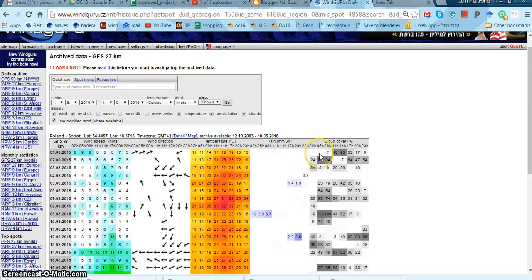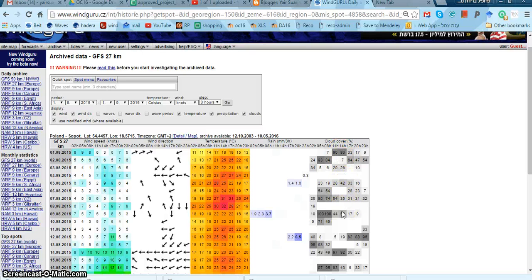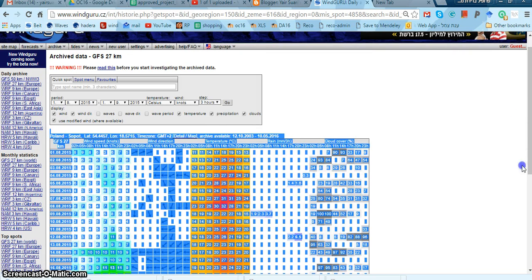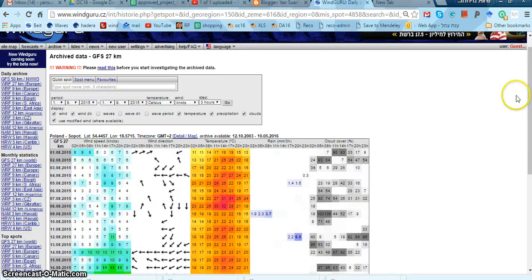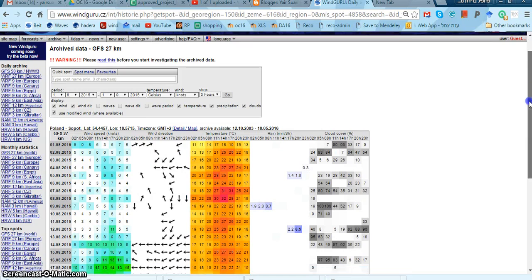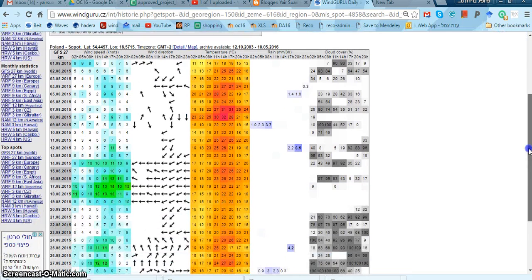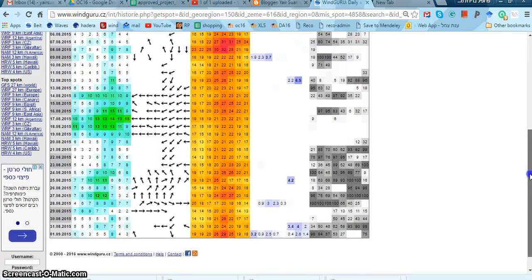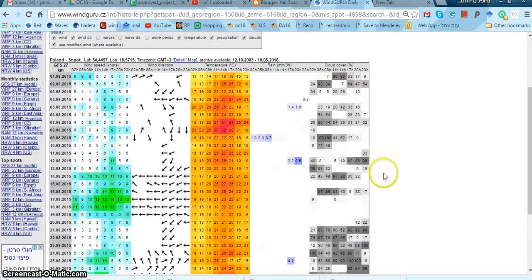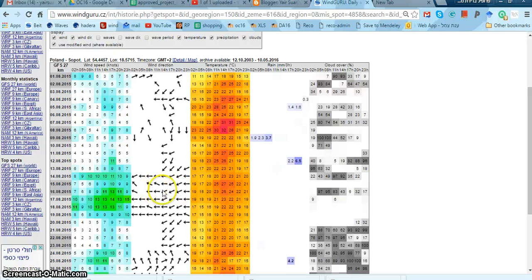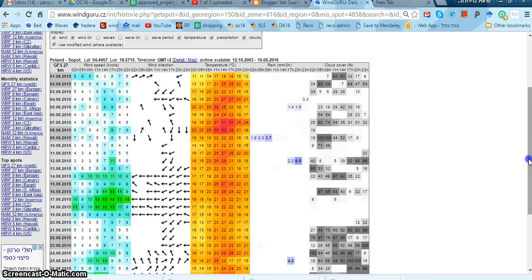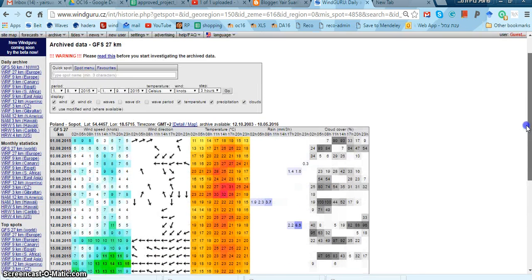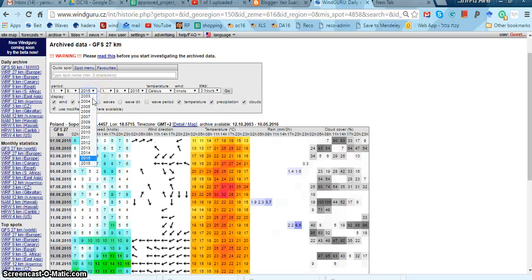Let's have a look here. You can see the weather - there's like 1 day of 30 knots, and I think this is easterly. Let's see what we had in 2014.